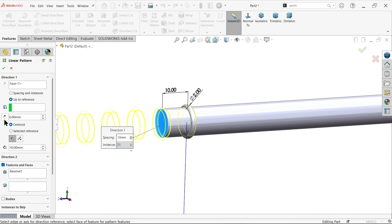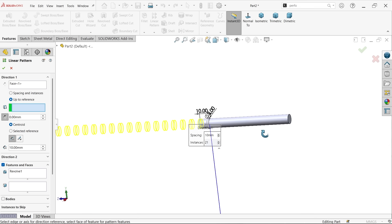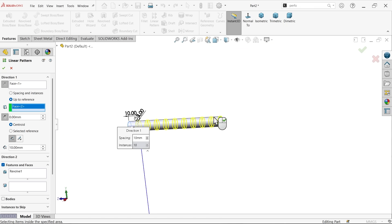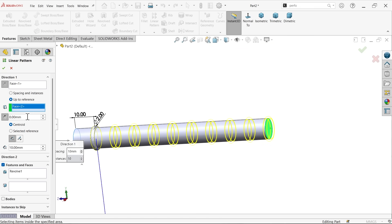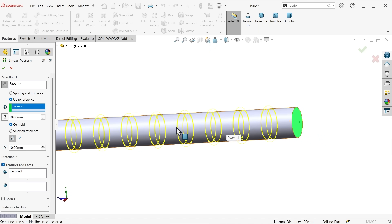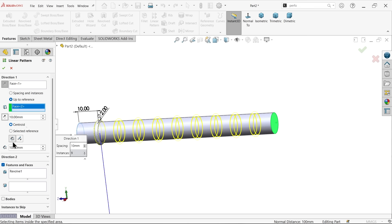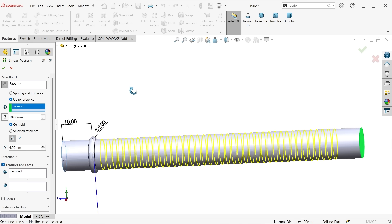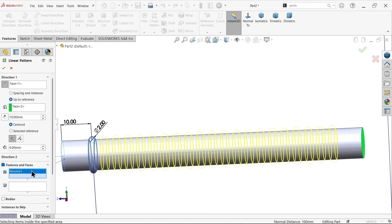For Linear Pattern, for direction I am going to select this face. Choose reference plane — I am going to select this plane. The distance from this reference plane is 10mm, reverse — 10mm from here to here. Choose centroid, not gap between two. Set spacing — spacing between two circles — 4mm. Feature already selected by default — say OK.